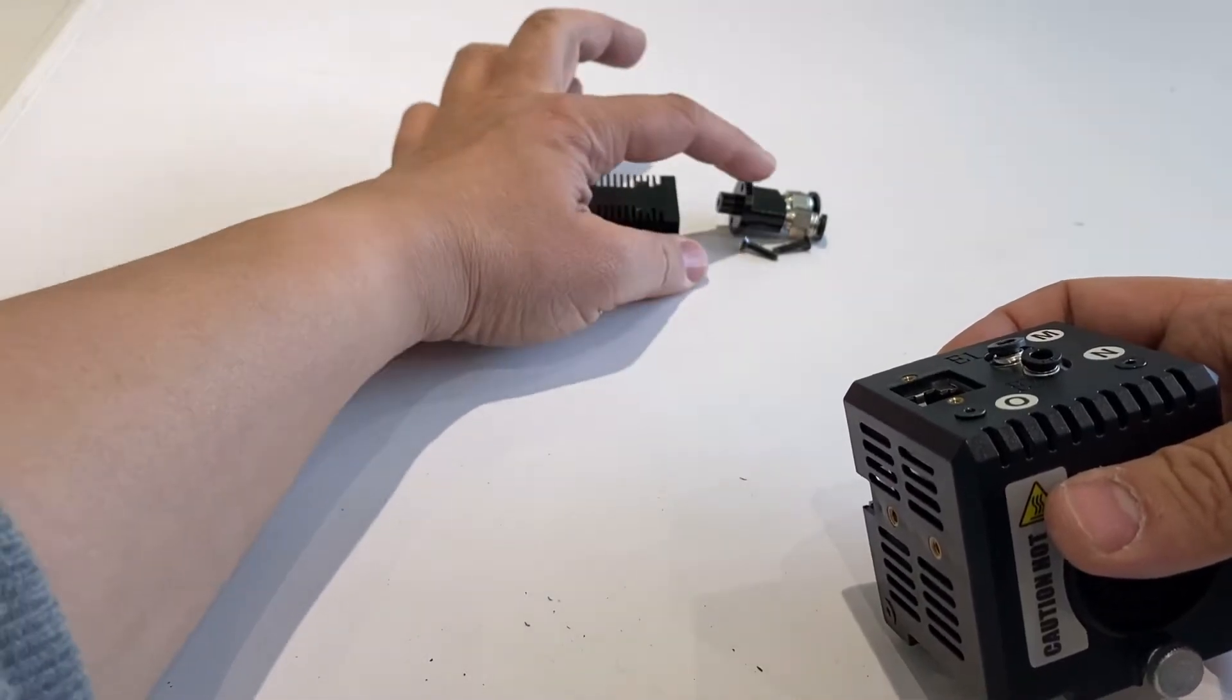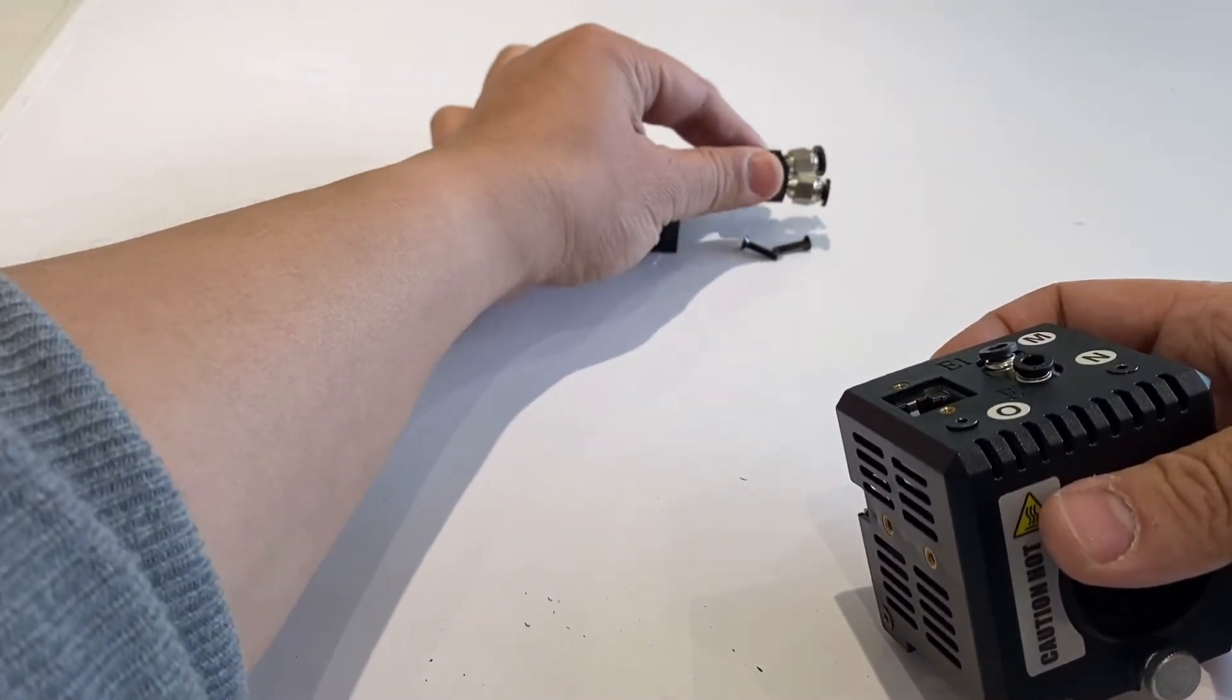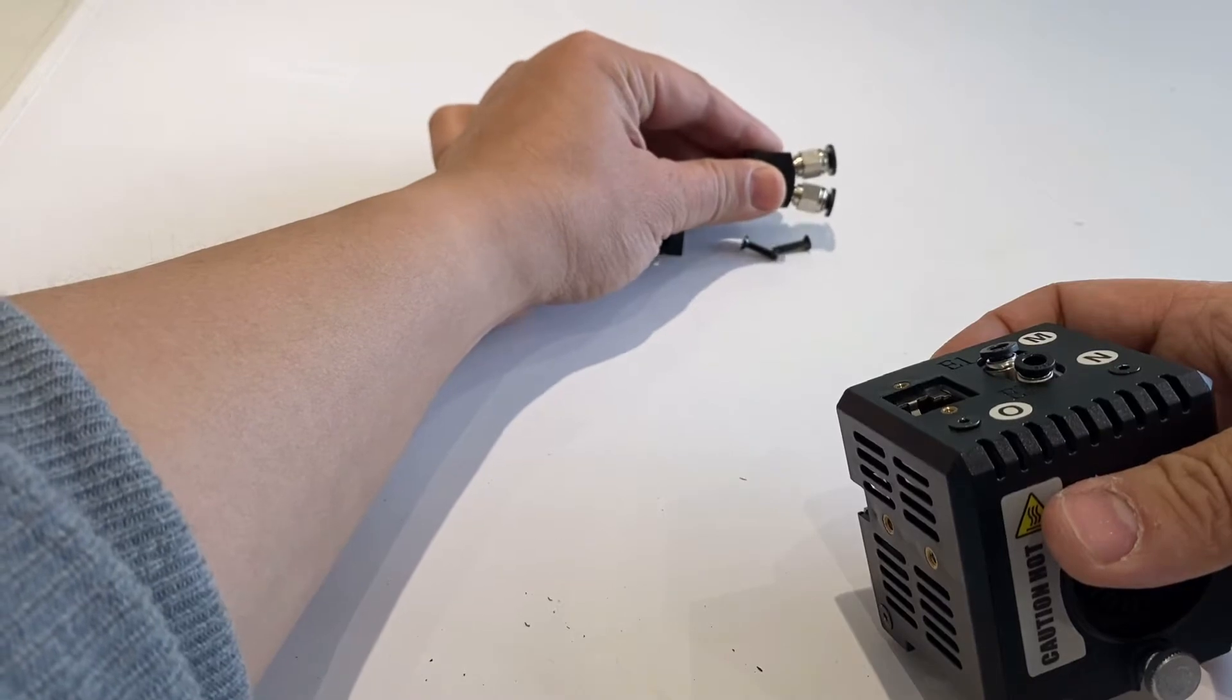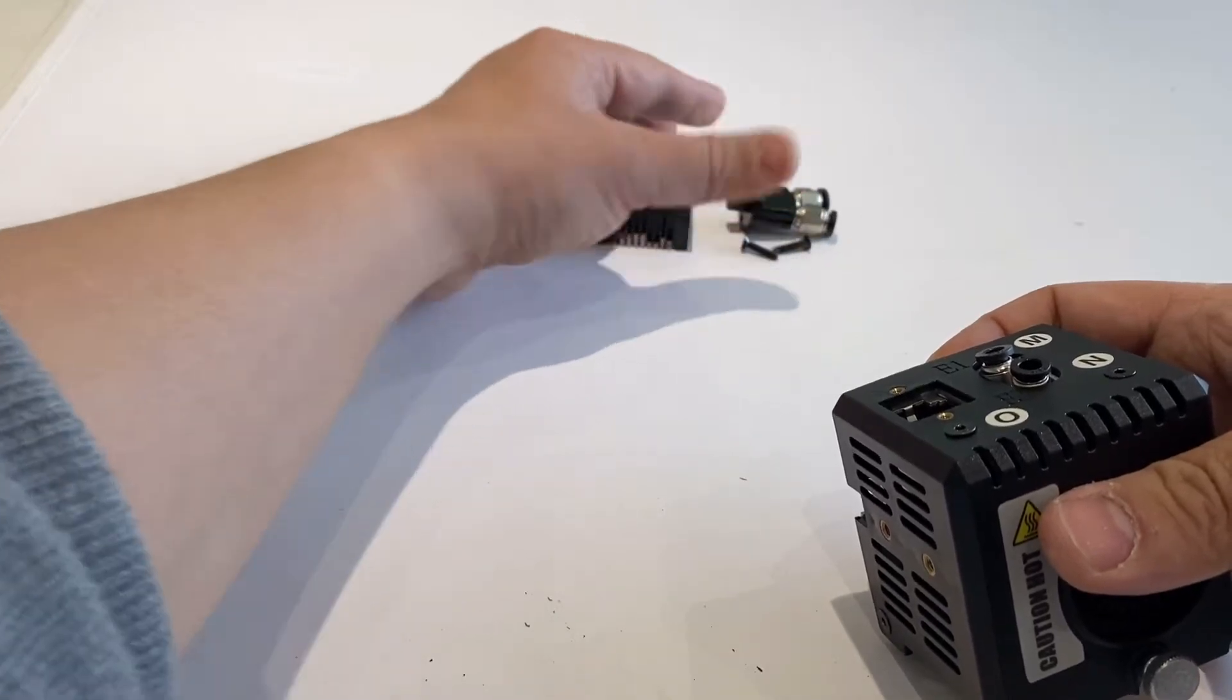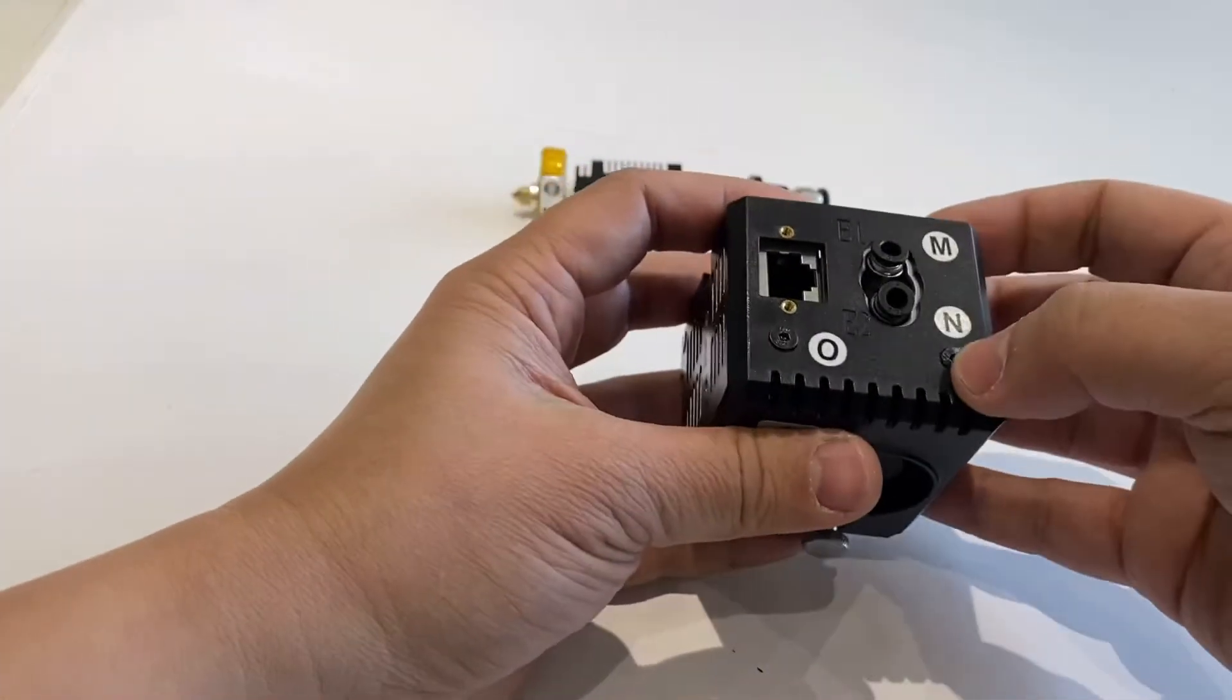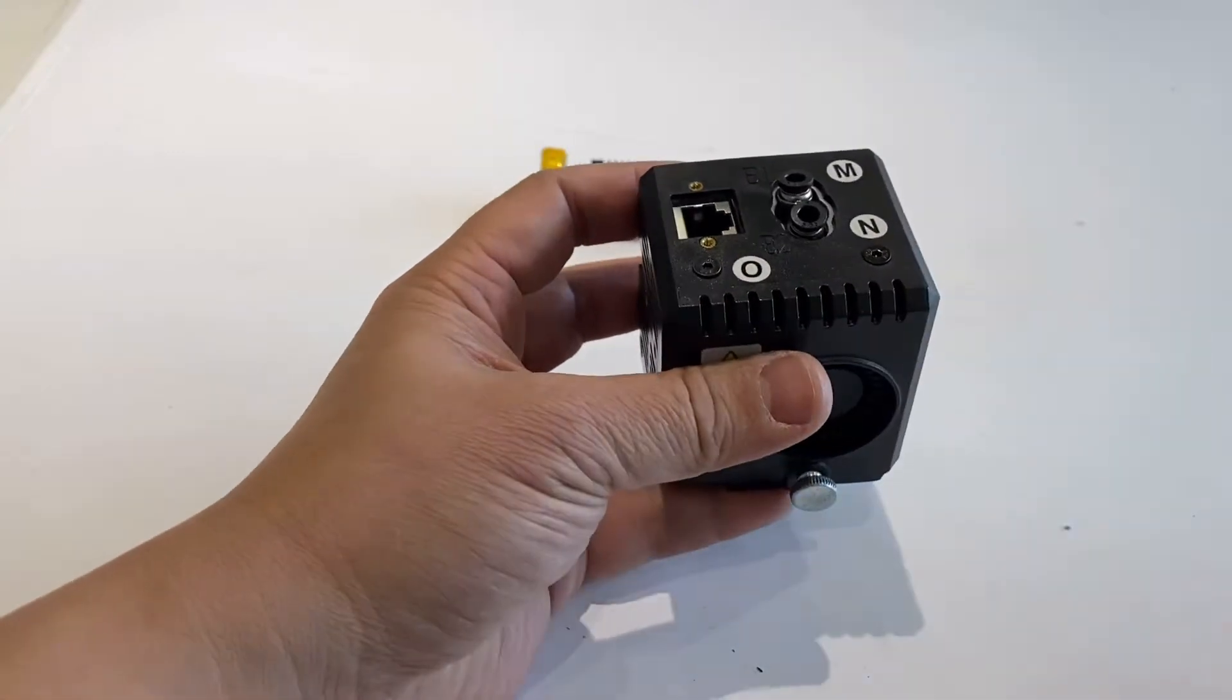When you receive the upgrading pack, you have one hotend, one double extruding system, and two bolts. Now let's loosen the bolts so we can disassemble the old one.